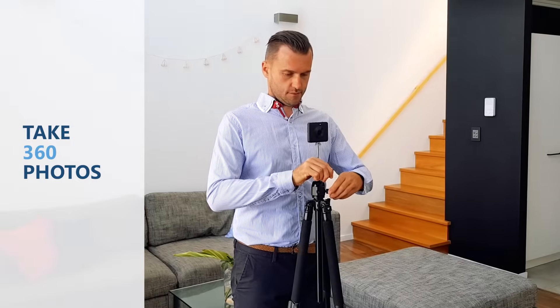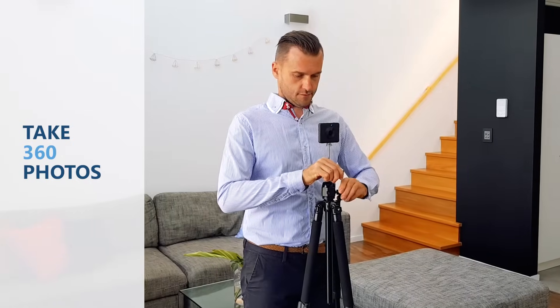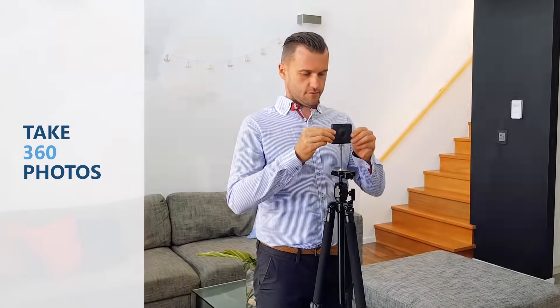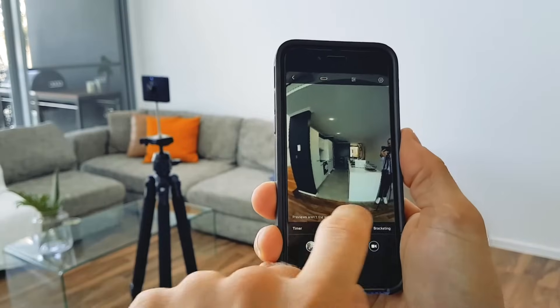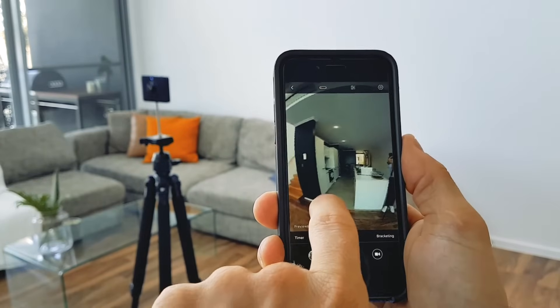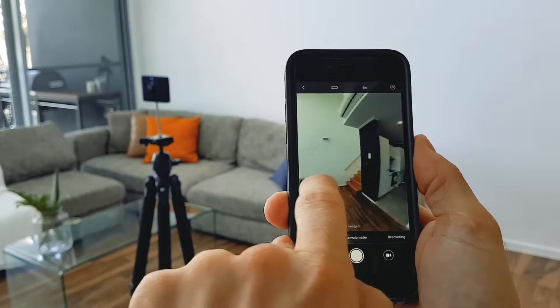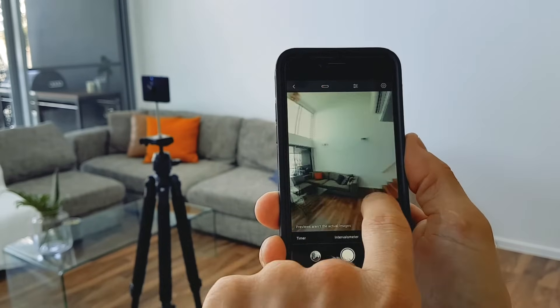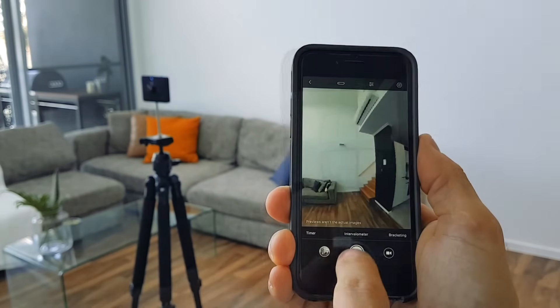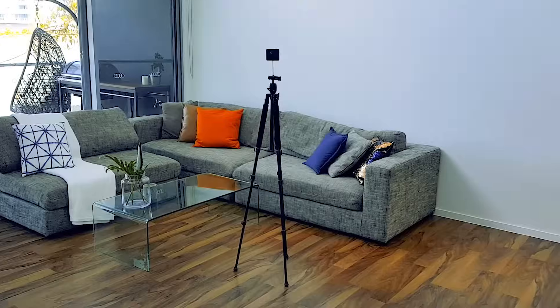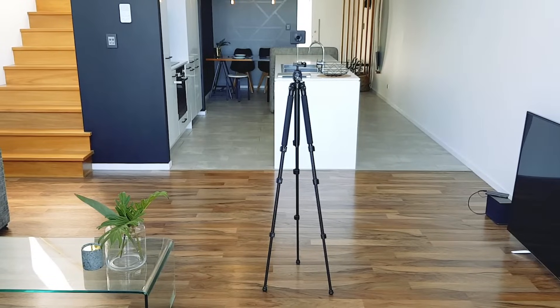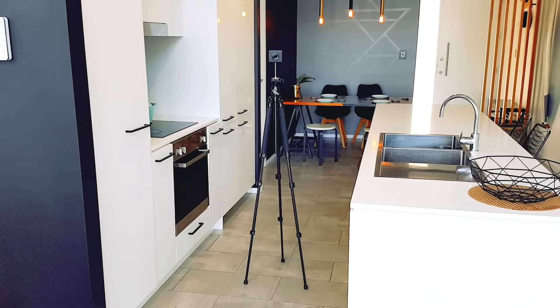You can take panoramic photos using any 360 camera. It's as easy as taking photos with a phone — no photographic skills required. It takes less than 15 minutes to shoot a three-bedroom house.